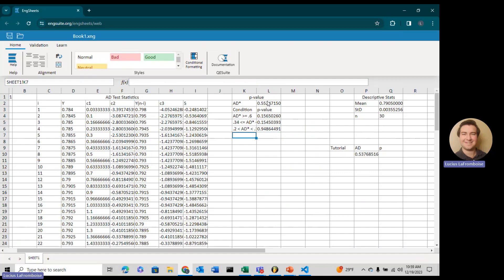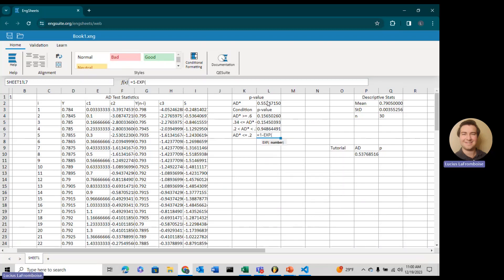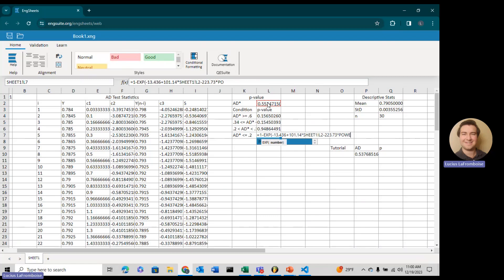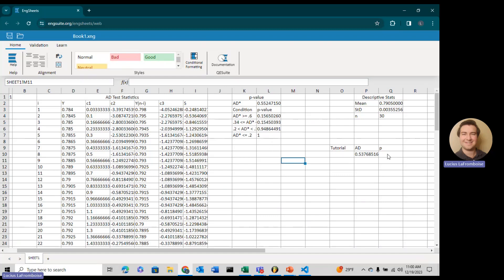It's getting real high here. As we know, if the Anderson-Darling test statistic were lower, the p-value should be greater. But none of these are telling us anything yet until we use the logic. Our last condition is if AD star is less than or equal to 0.2, then 1 minus EXP of 13.436 plus 101.14 AD star minus 223.73 times power, we've got to square it again. We have our p-values if each of these conditions were met, and now we need to add in some logic here.